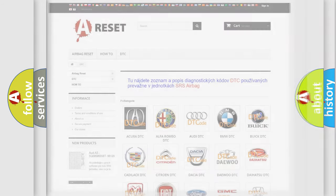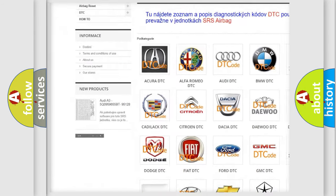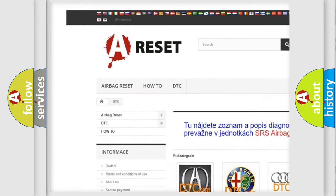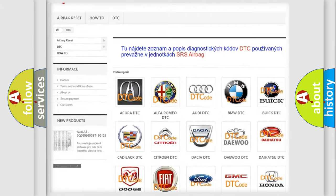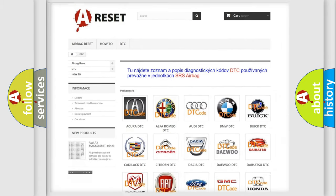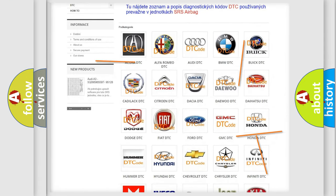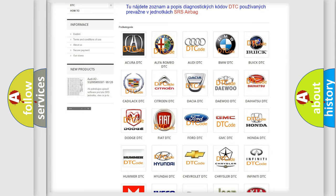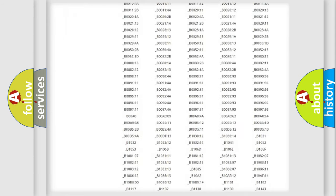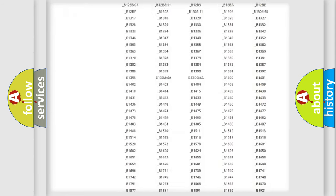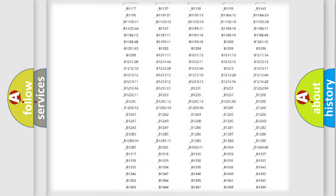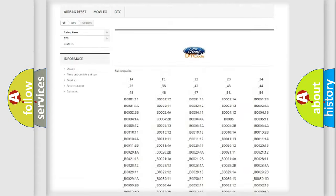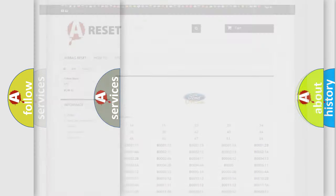Our website airbagreset.sk produces useful videos for you. You do not have to go through the OBD2 protocol anymore to know how to troubleshoot any car breakdown. You will find all the diagnostic codes that can be diagnosed in vehicles, and many other useful things.